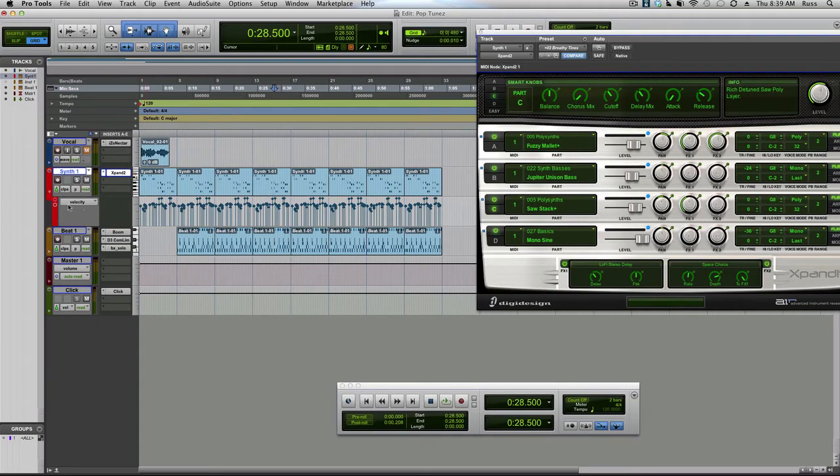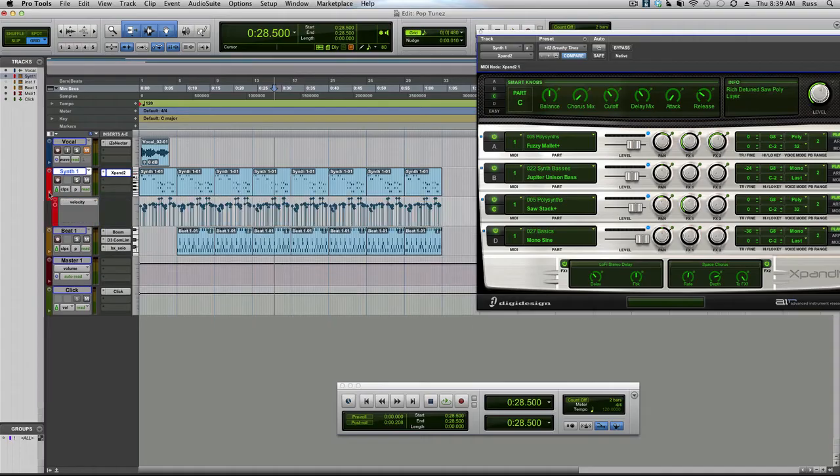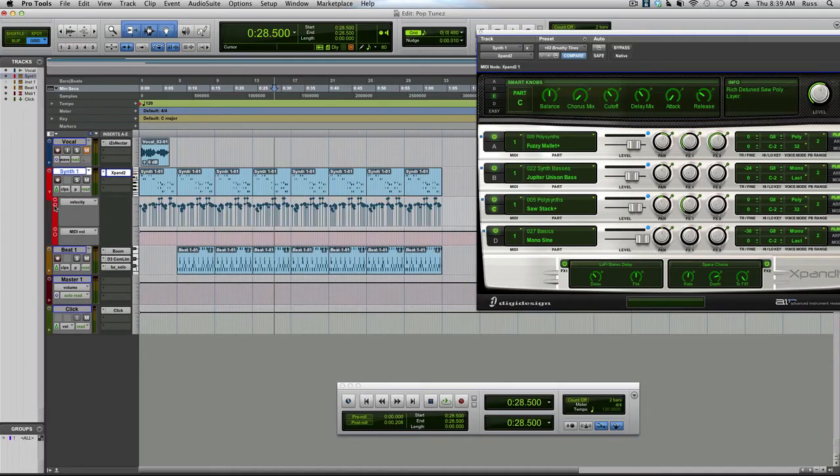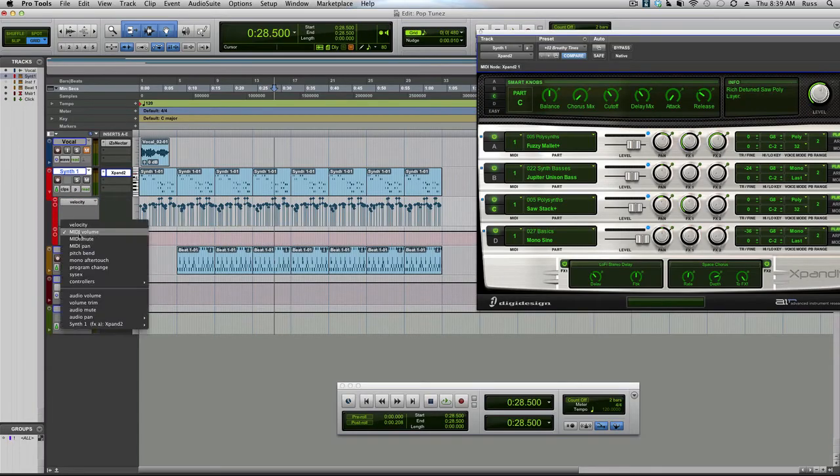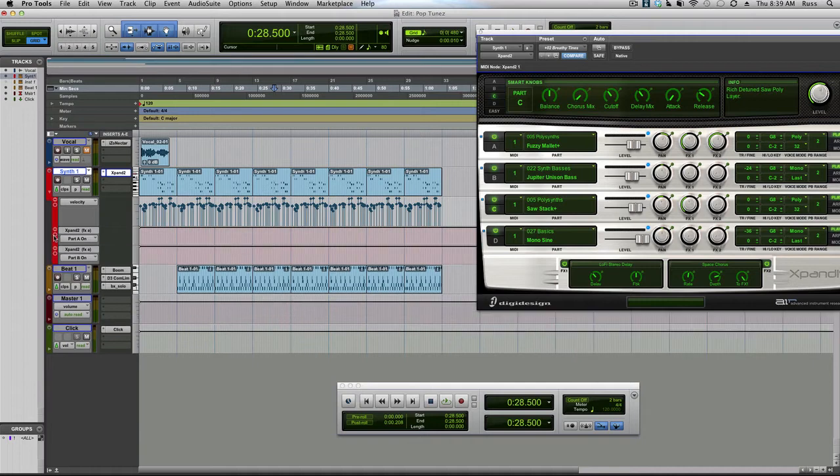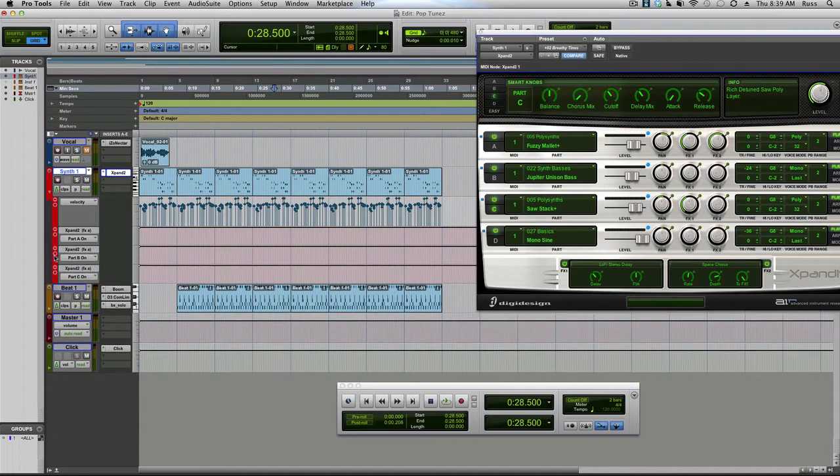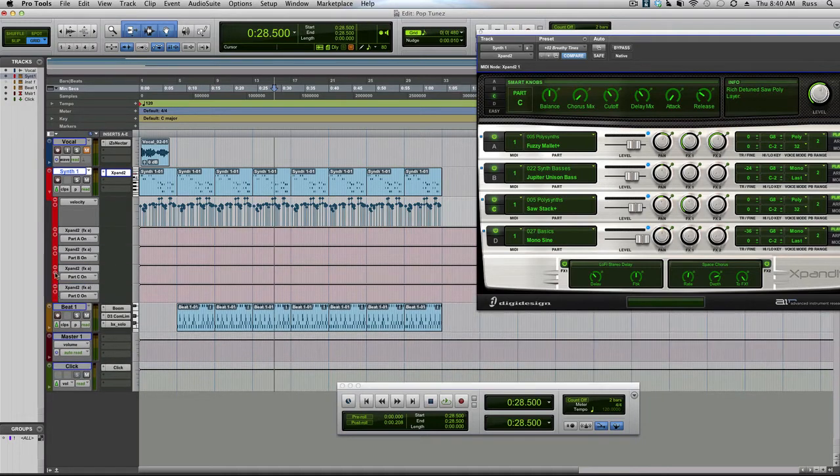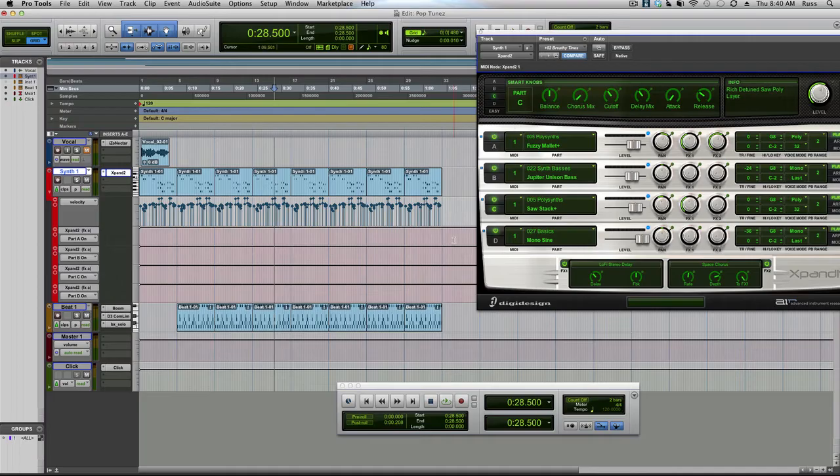Now if you come down to this automation window here and if you can't see it you need to use that arrow to drop it down. Press plus and come down to the bottom of the list and you'll see part A on. Press the plus sign again and again and again and now we can see the on and offs for all four of these.